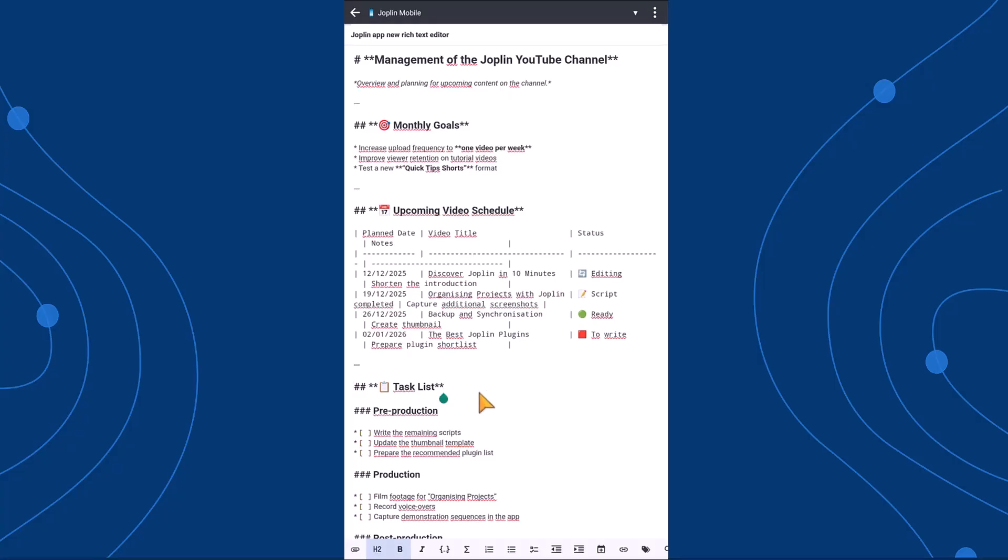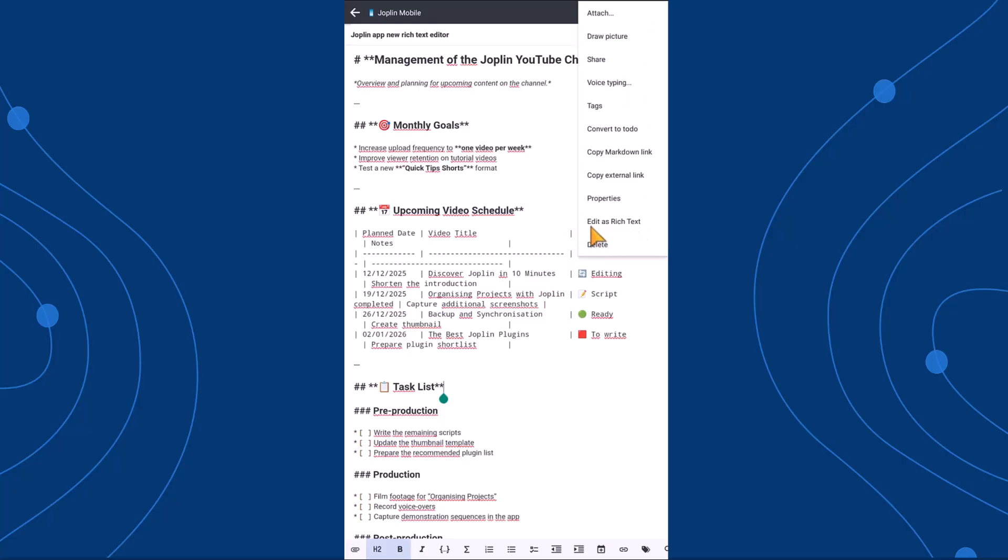With the 3.4 update, that's all changing. You can now simply tap on the three dots in the top right corner of your note and select Edit in Rich Text Editor.